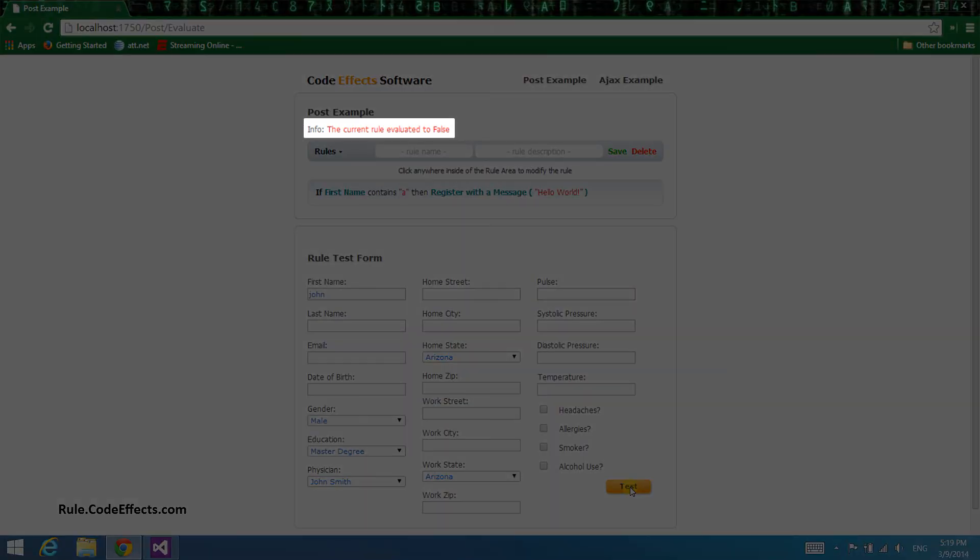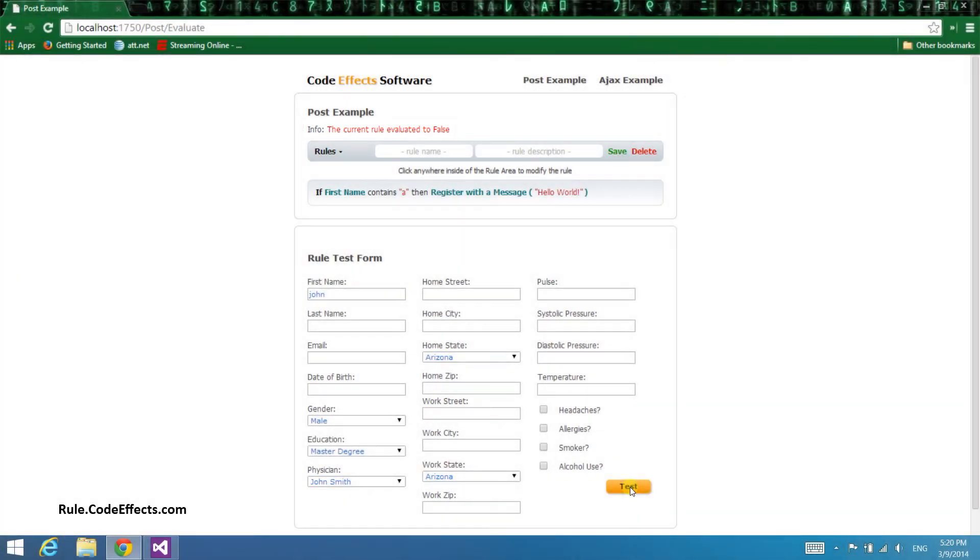As expected, the result is false because the name in the form doesn't contain the letter A. Also notice that it took this page about a second to evaluate this rule. This is because this app uses the free version of WebRule, which has a one second delay on all execution calls, which the full version does not have.